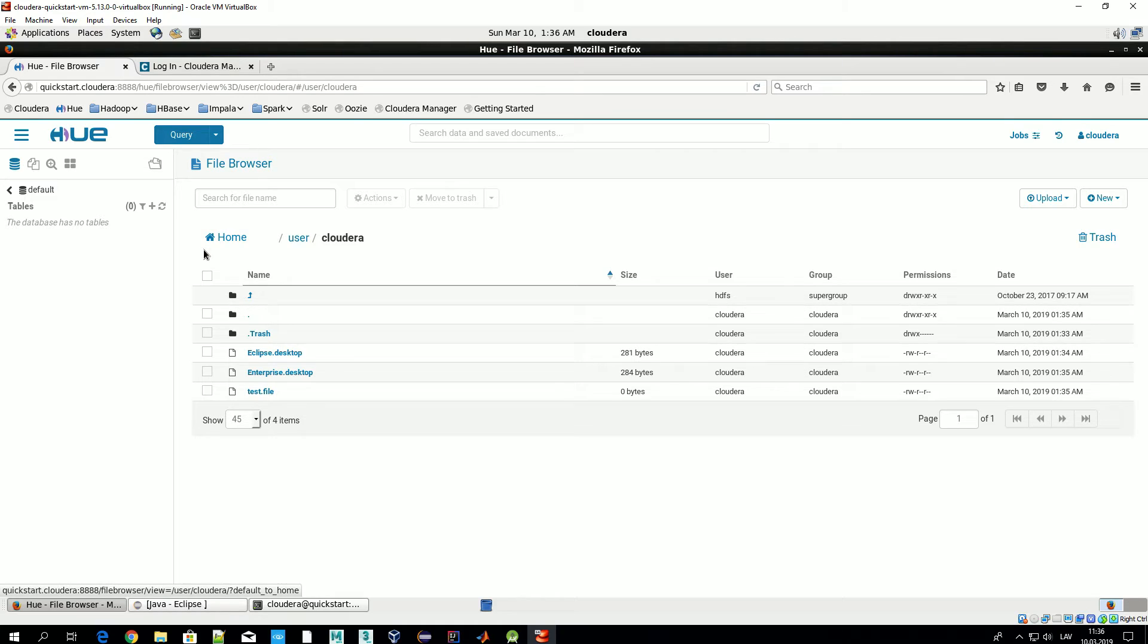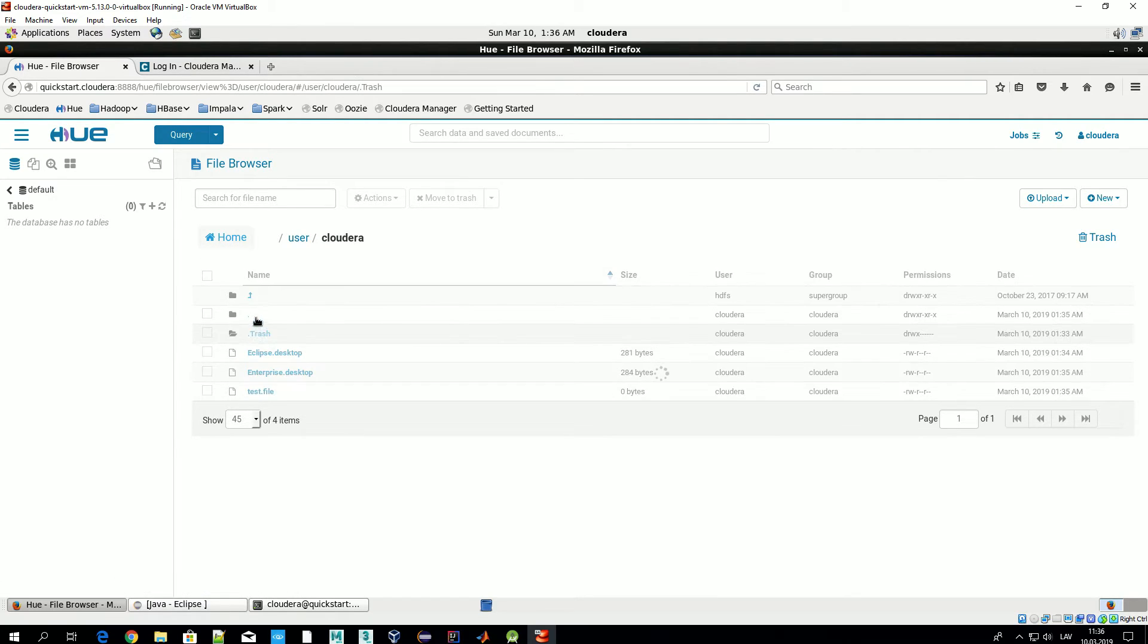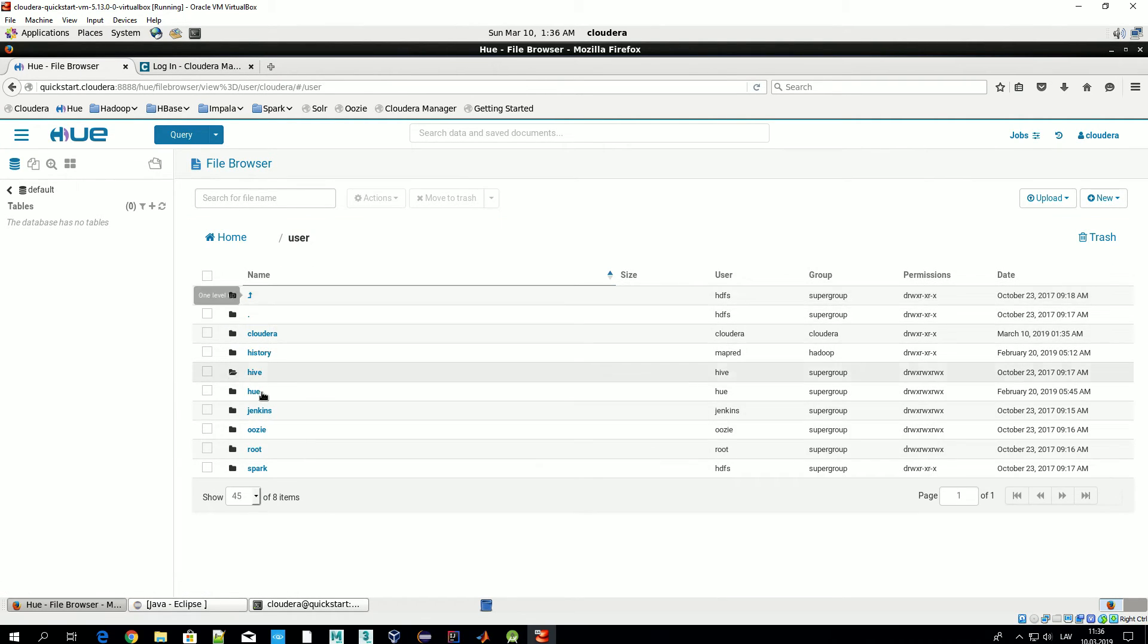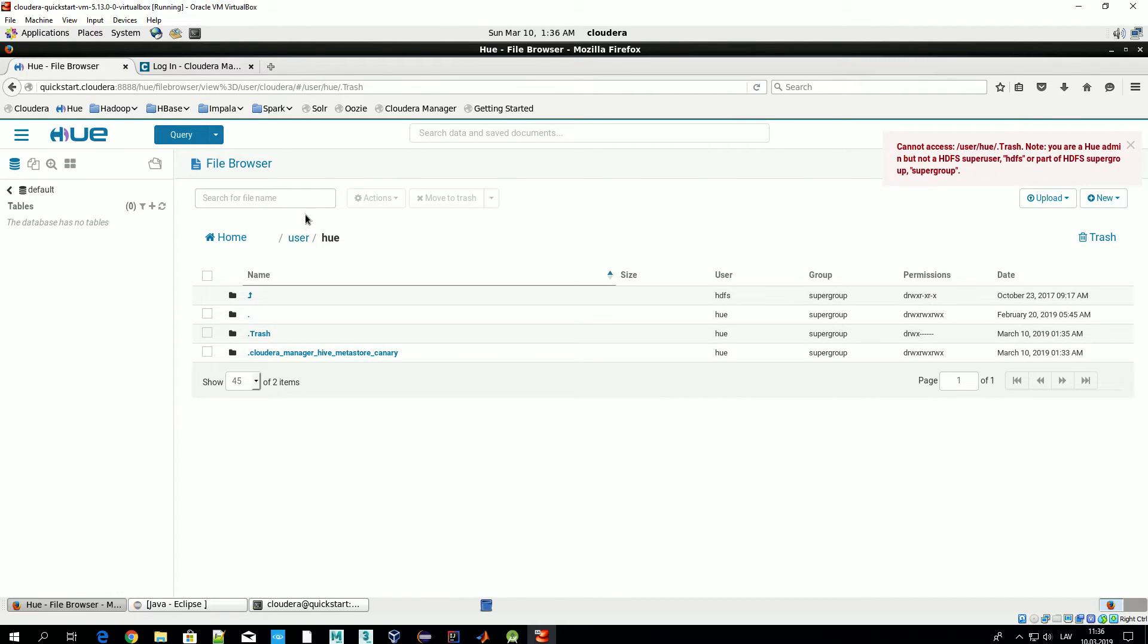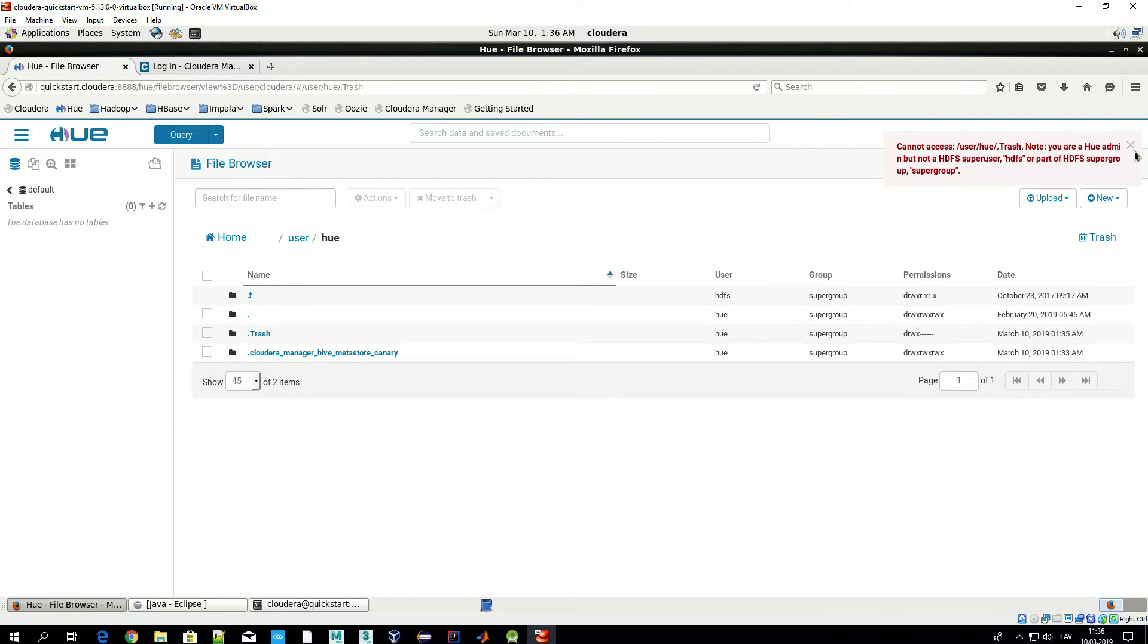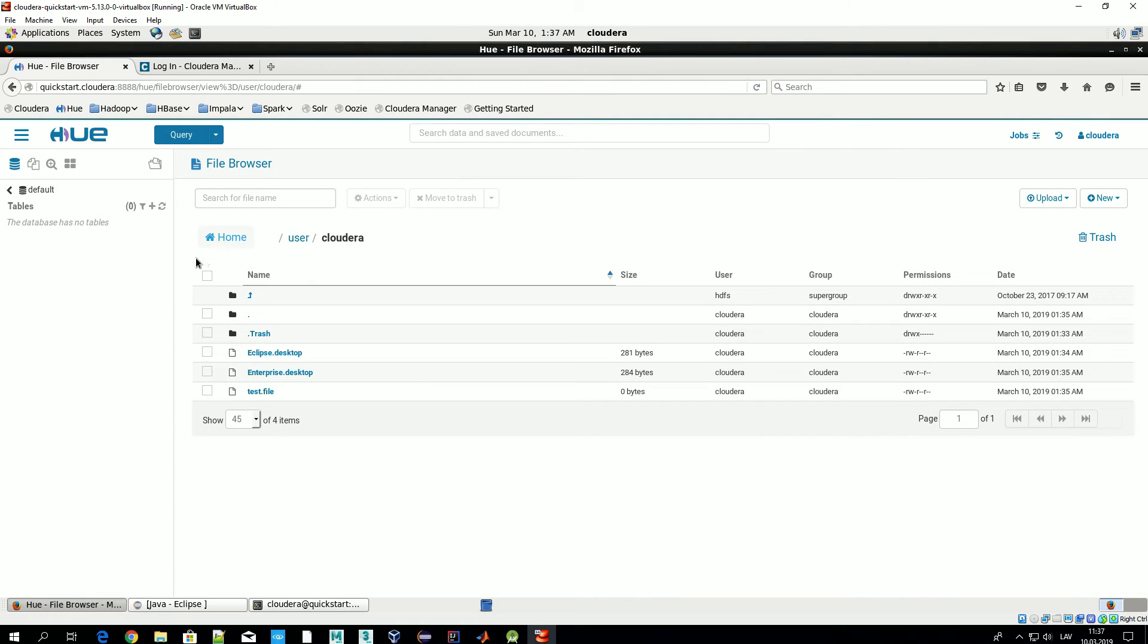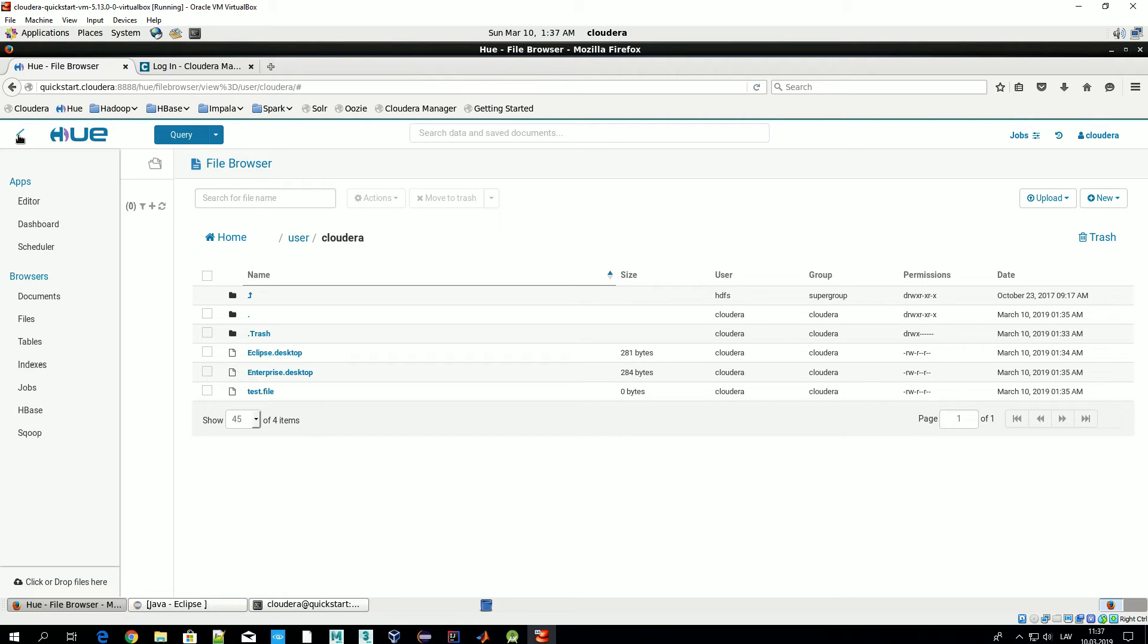Also we have this home icon, so we can navigate to our home directory from any other location. For example we are under user hue, but we are logged in as a Cloudera user as we can see here. If we press this home icon we are automatically redirected to our home directory. Sometimes it's quite useful.